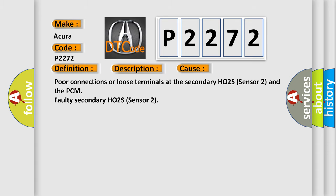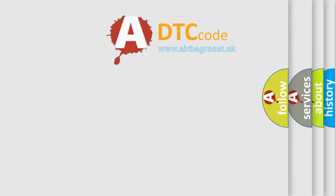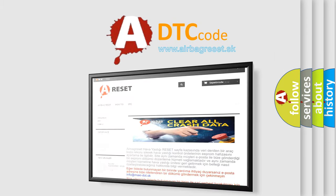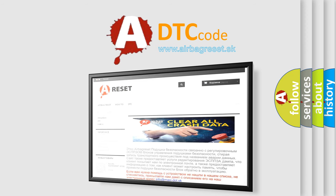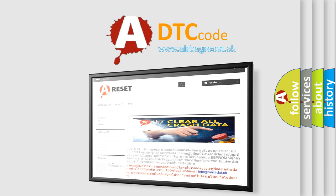The Airbag Reset website aims to provide information in 52 languages. Thank you for your attention and stay tuned for the next video.